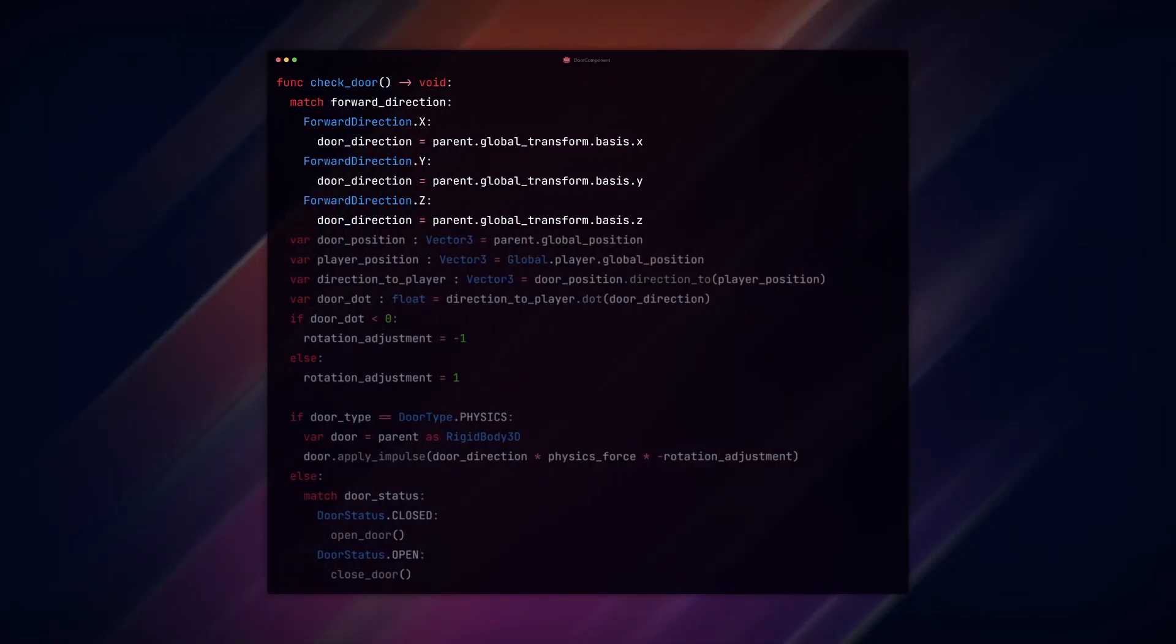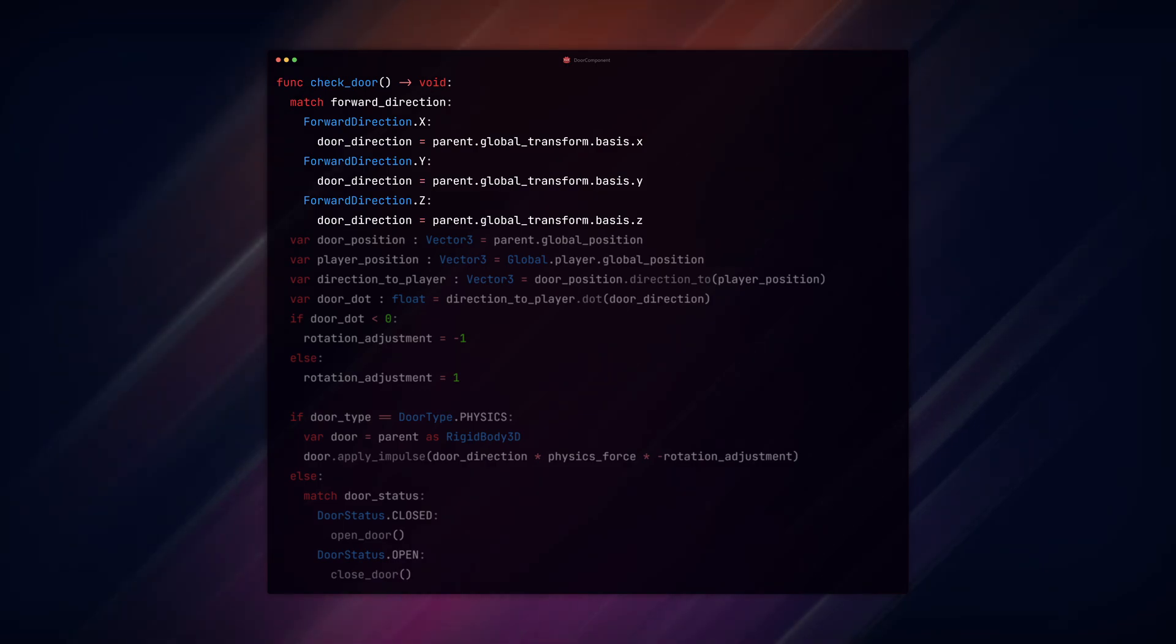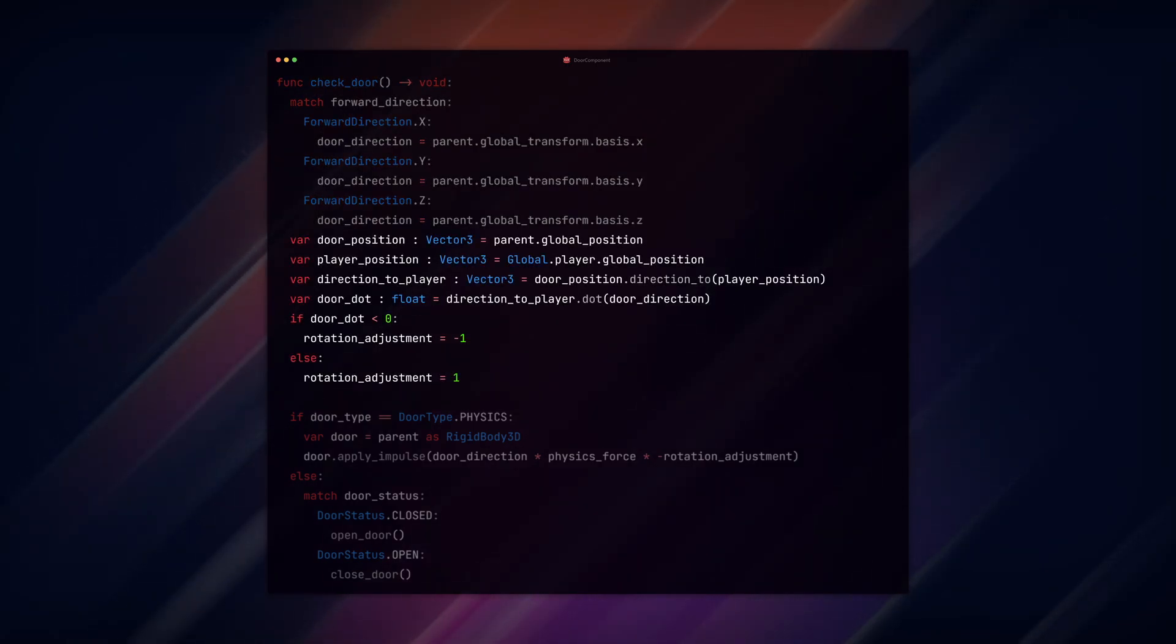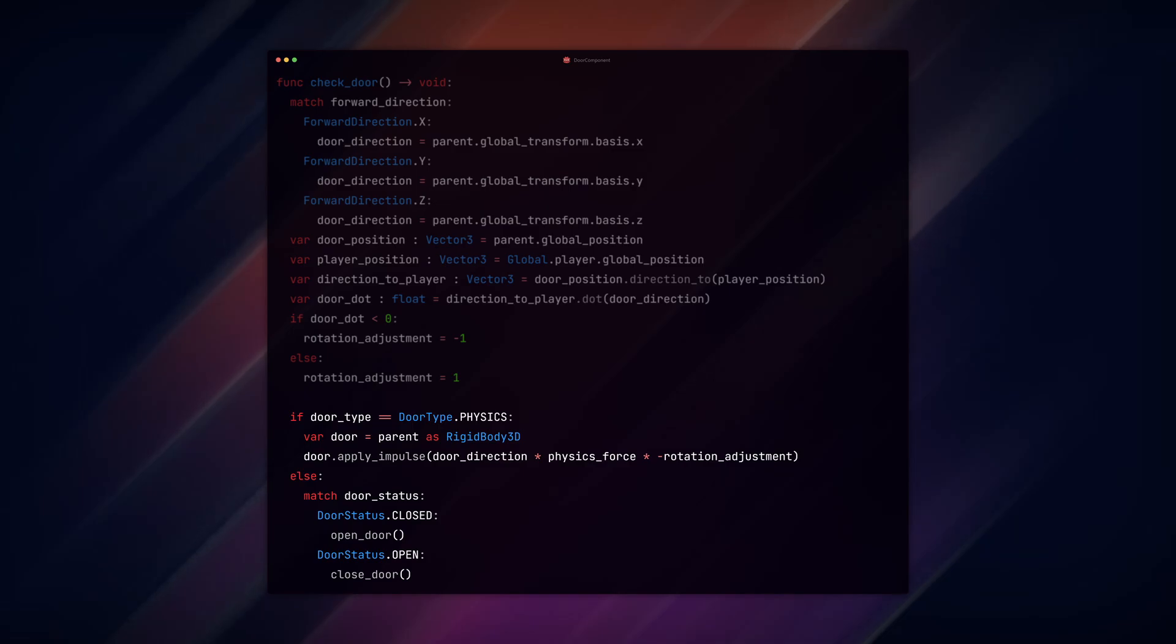Within the check_door function, we want to use the existing door forward direction check and player to door direction check. After we check the door dot product and set our rotation adjustment, we add an IF check for our door type.